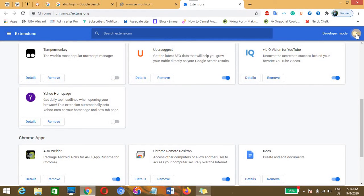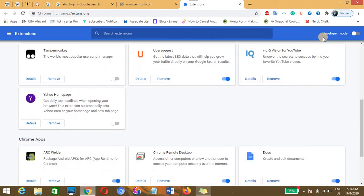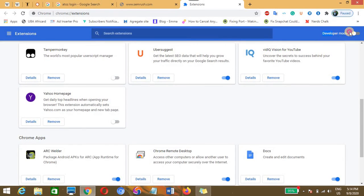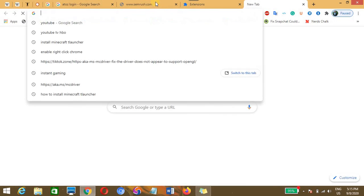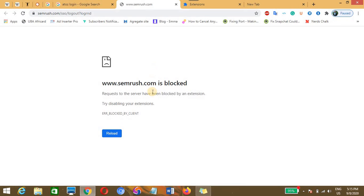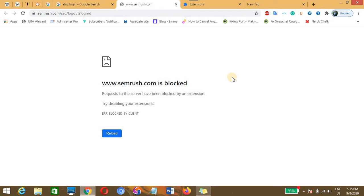Secondly, I found out that when the error request to the server have been blocked by an extension occurred when I was surfing the internet to access my SEMrush user dashboard, I discovered that disabling the permission to download PDF automatically resolved it.